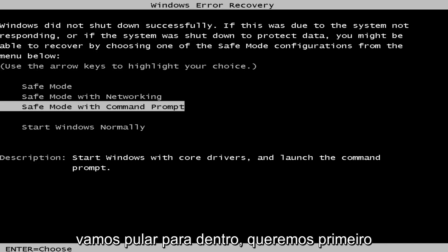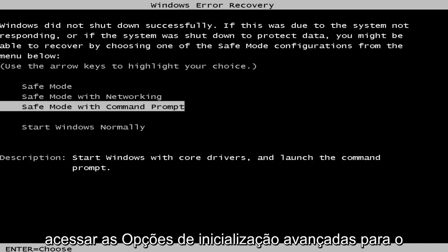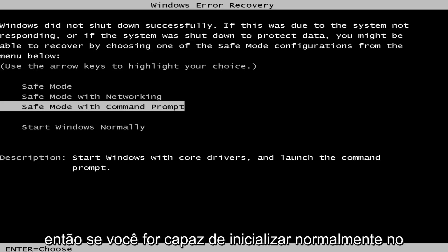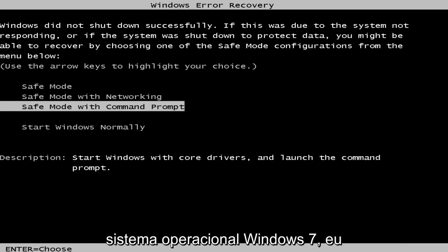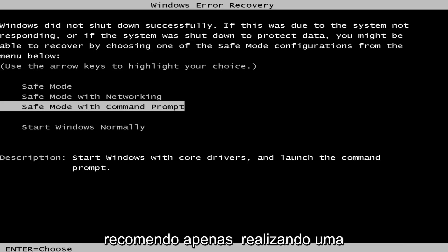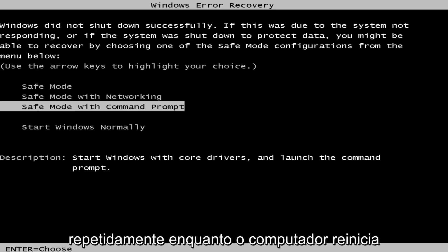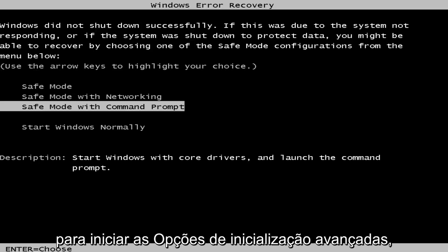We're going to jump into it. We want to first access the advanced boot options for Windows 7. If you're able to normally boot into the Windows 7 operating system, I'd recommend performing a normal restart and then tap the F8 key repeatedly while the computer restarts to launch the advanced boot options.